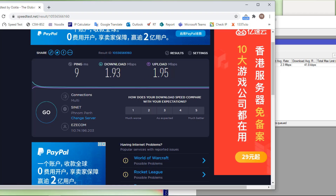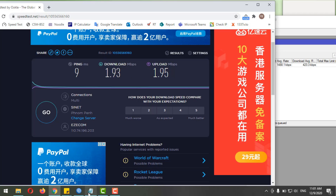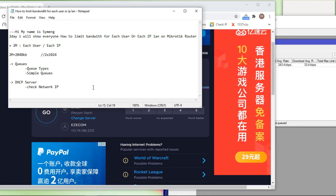The limit is now set for both upload and download. Okay, it's complete. Thank you for watching — don't forget to subscribe to my channel.